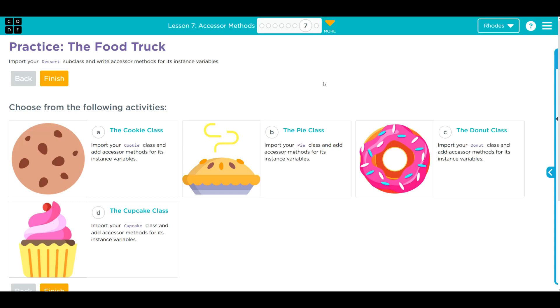A couple of lessons ago, we decided to do the Pi class, so we're going to continue with that. Let's go ahead and jump in and see what we need to do.